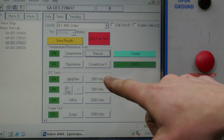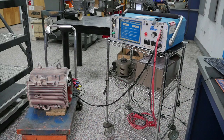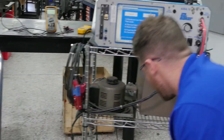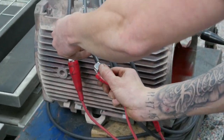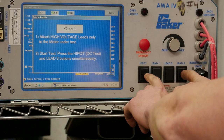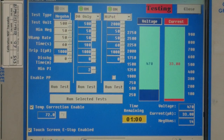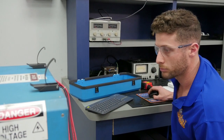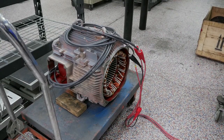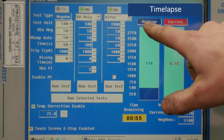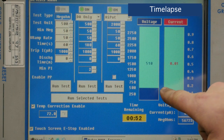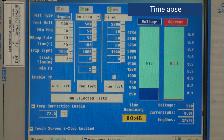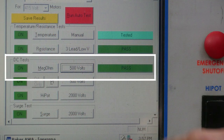Next, we move to our mega-ohm test. This test injects a test voltage similar to the motor's operating voltage. This voltage is held for 60 seconds, during which the analyzer watches for over-current conditions and abnormal insulation resistance readings, which would indicate a failure. If a low mega-ohm value is measured, we would inspect the motor for ground-wall insulation damage. Here, you can see the amount of voltage being applied during the test, as well as the amount of current the motor is drawing. This test has passed.